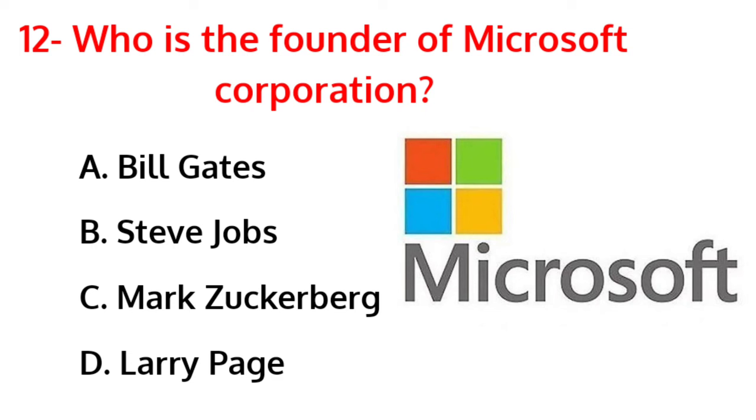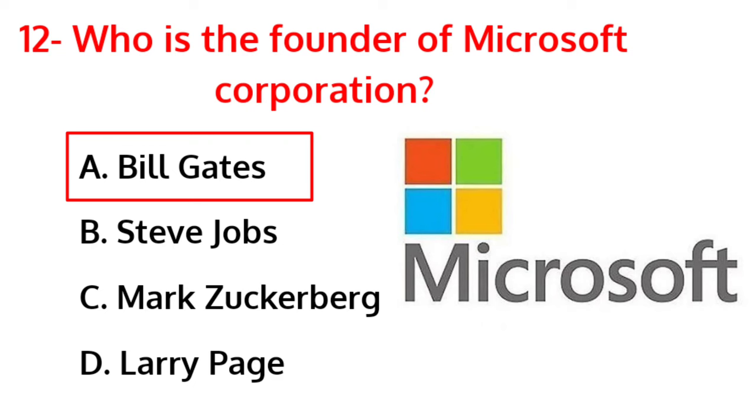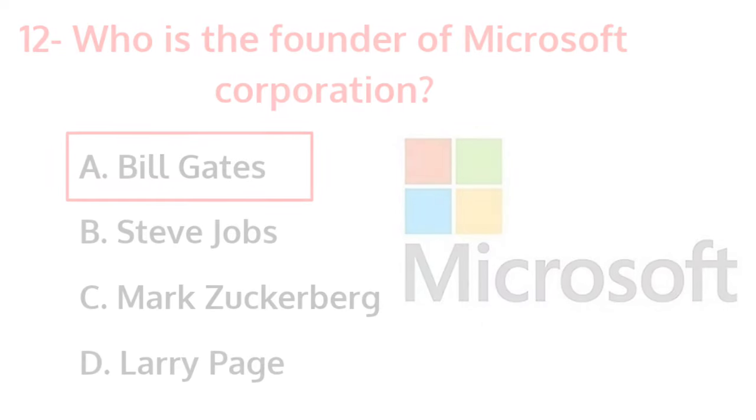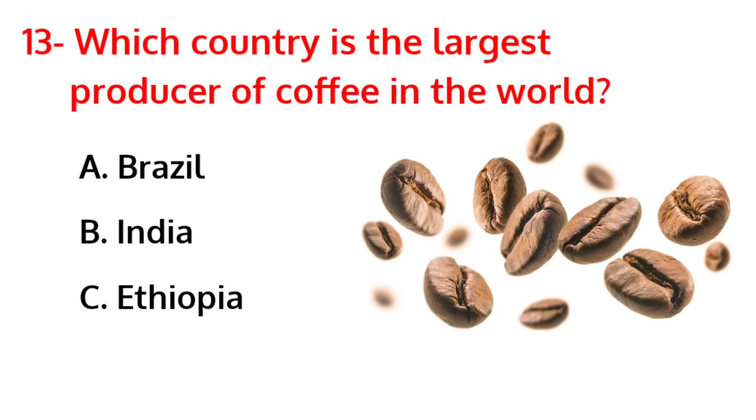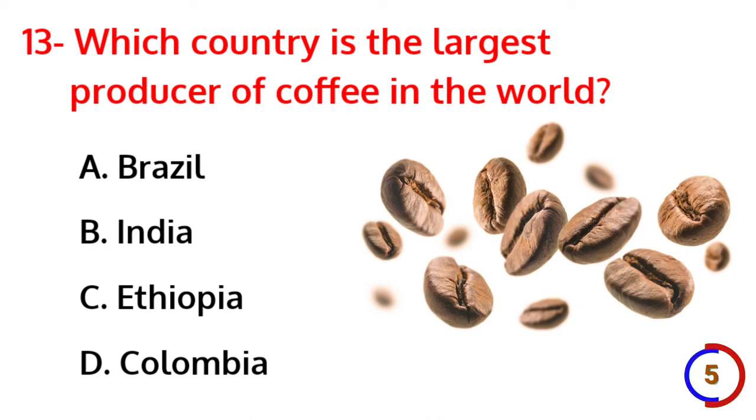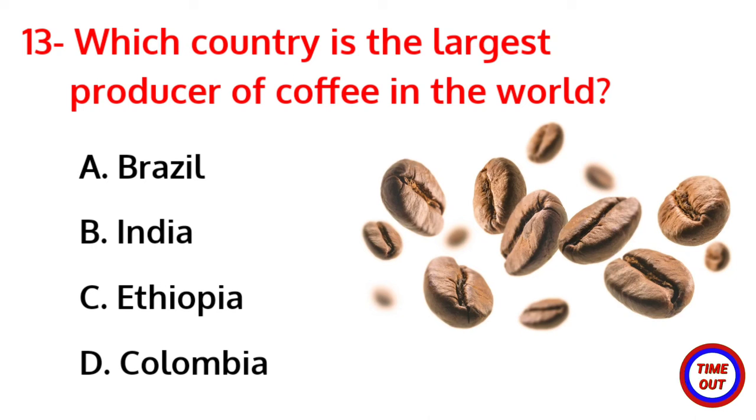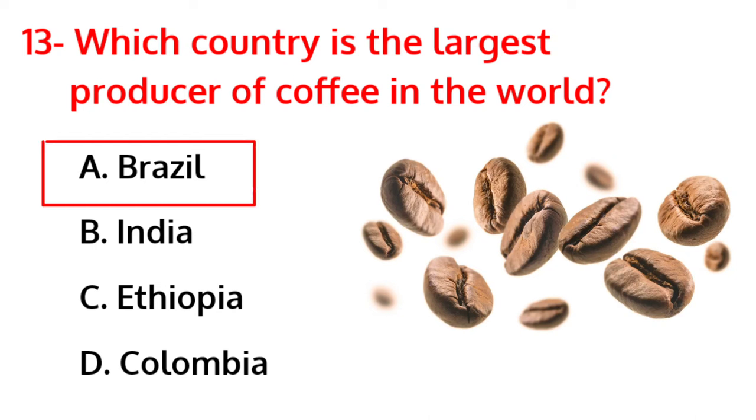The correct answer is option A, Bill Gates. Which country is the largest producer of coffee in the world? The correct answer is option A, Brazil.